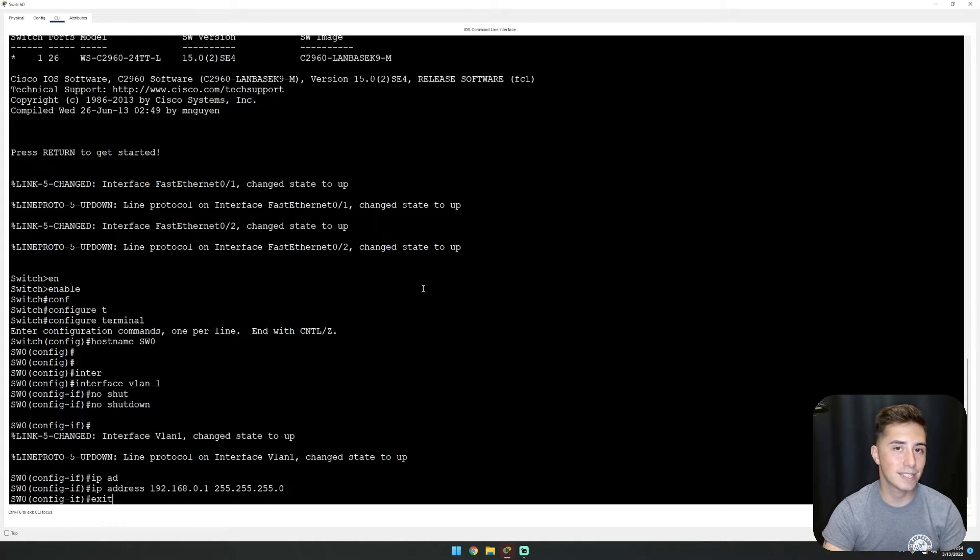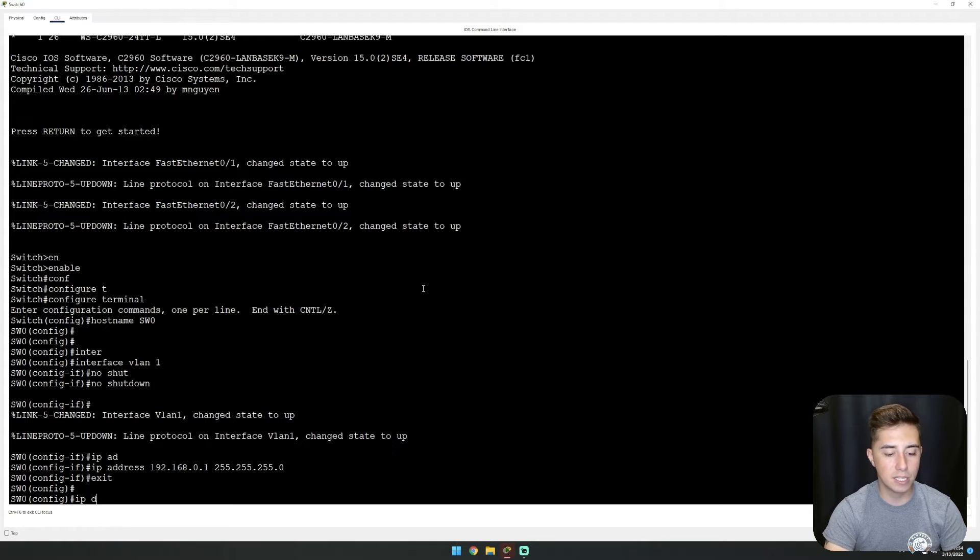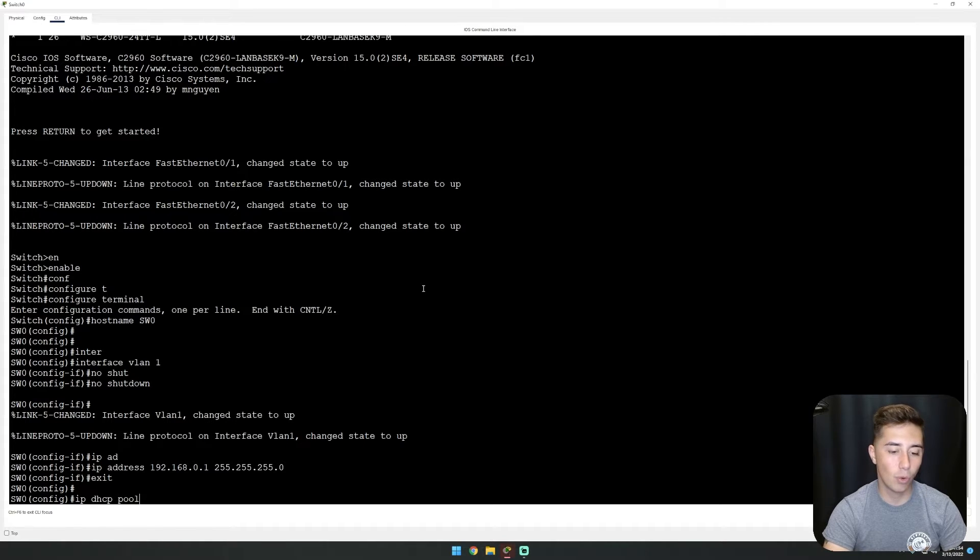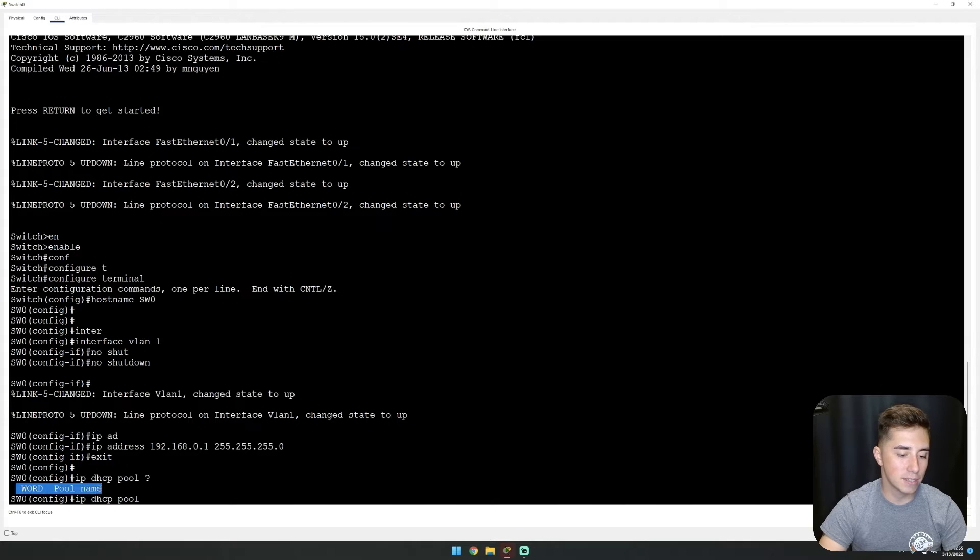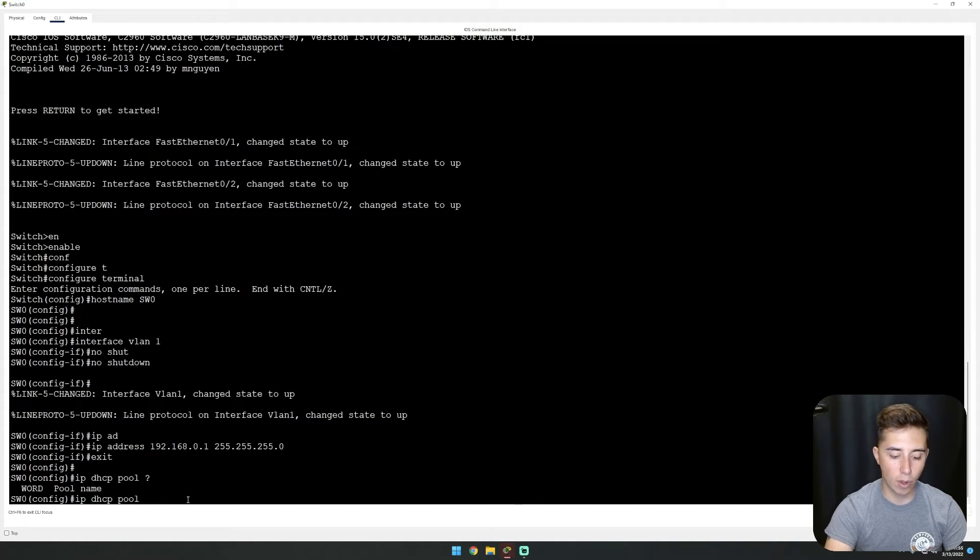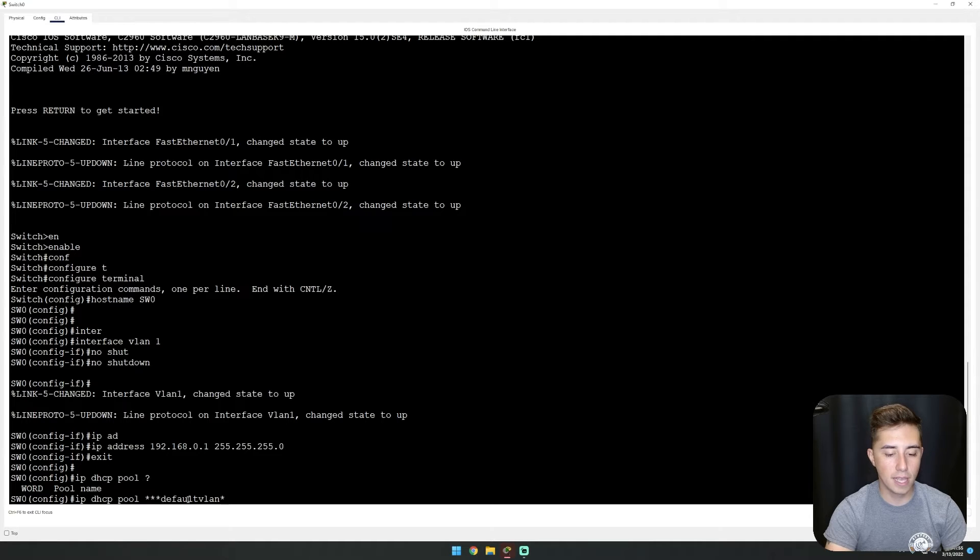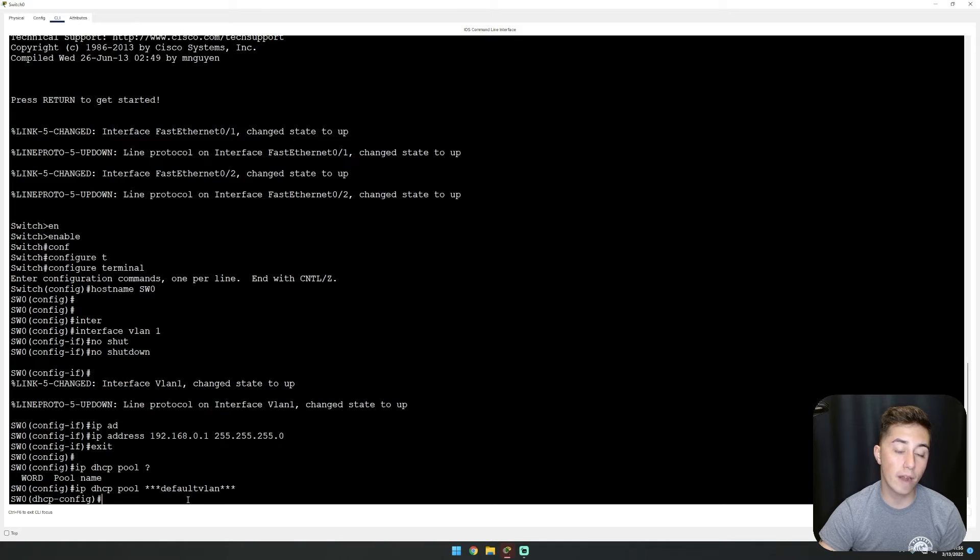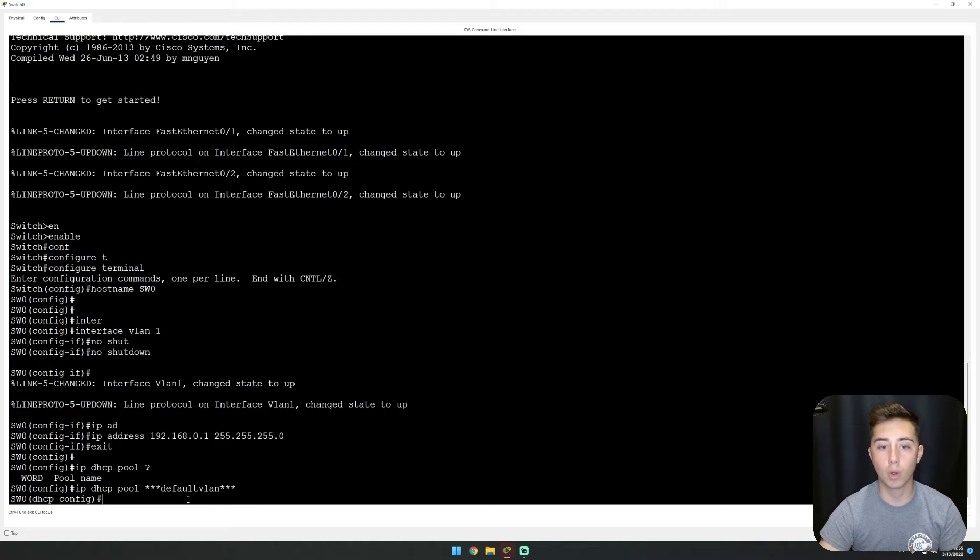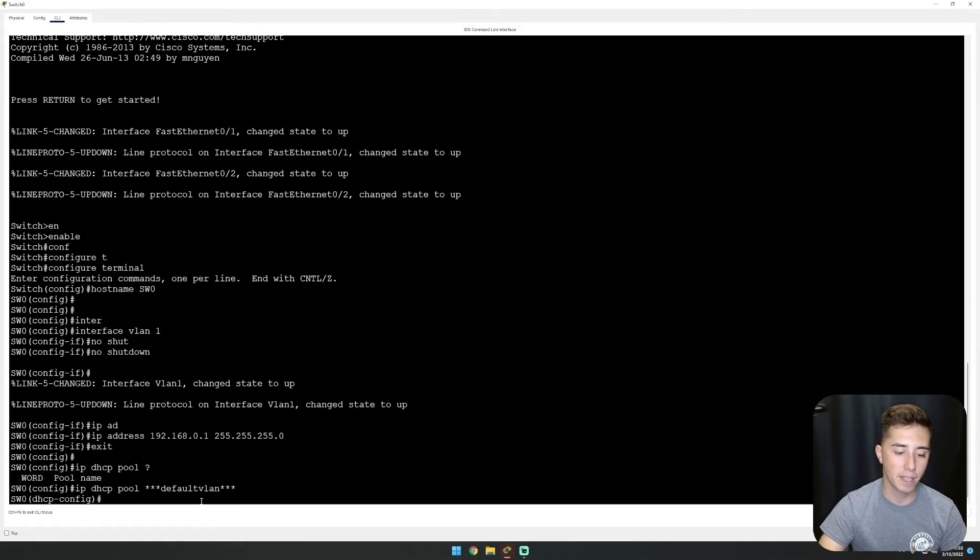We can exit out of configuring this interface and then we're going to do IP DHCP pool. The name for the pool, I'm just going to do default VLAN. Anytime in the future that you want to reference this DHCP pool or make configurations to it, you have to put in whatever you put here for the name.